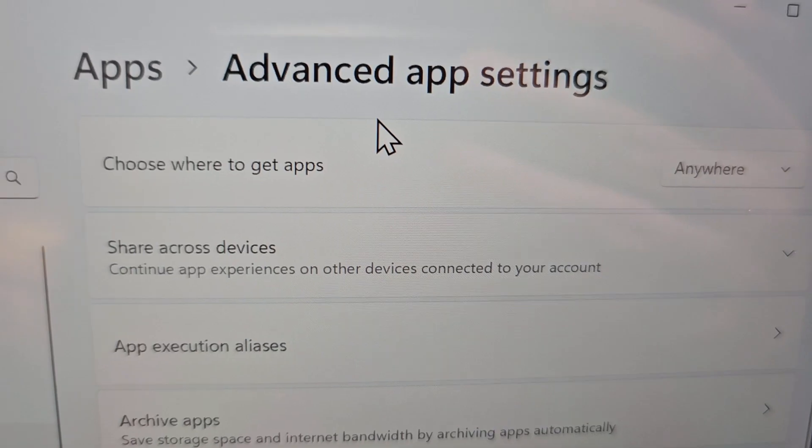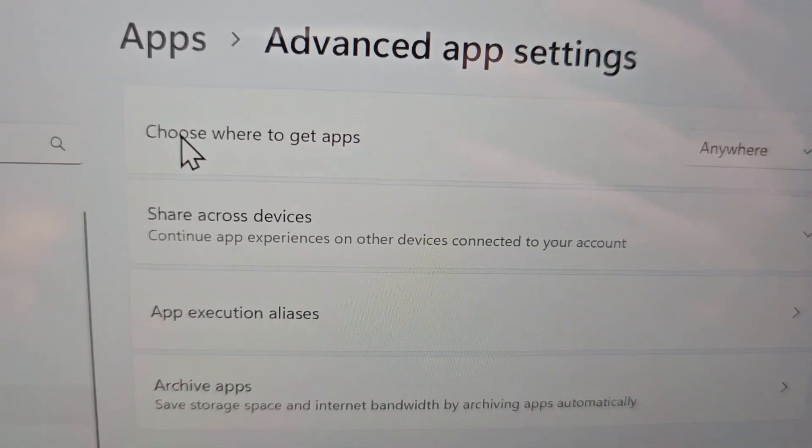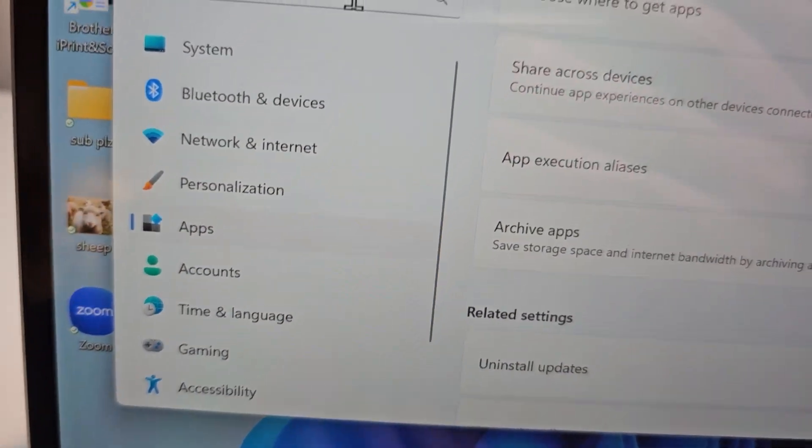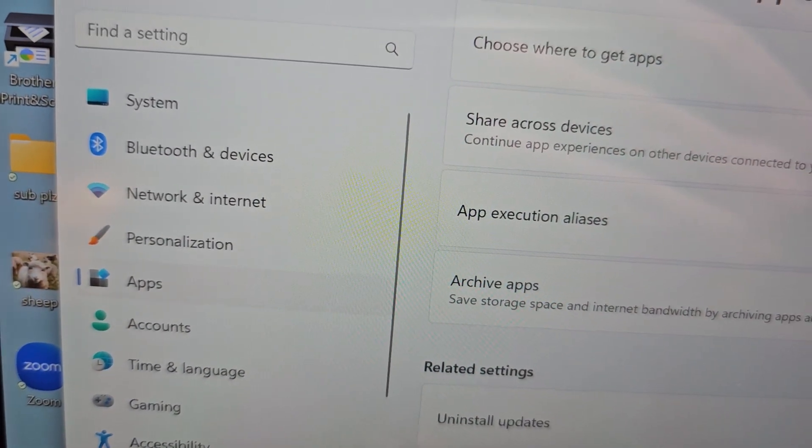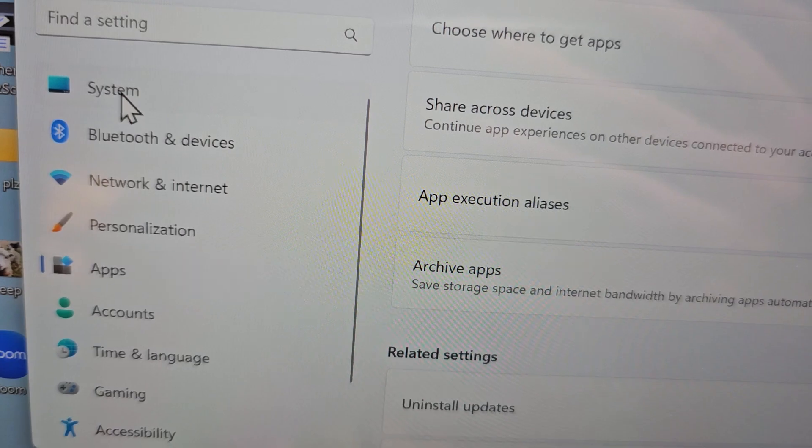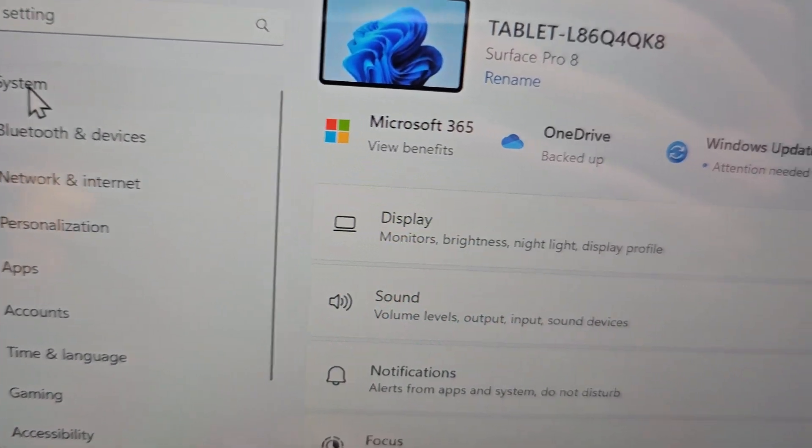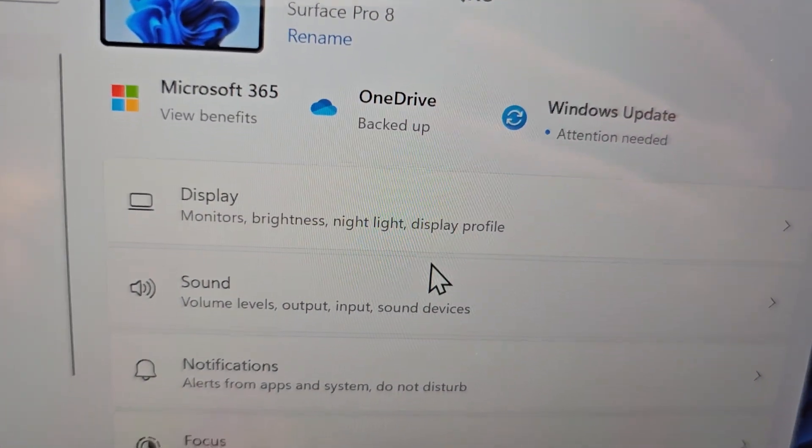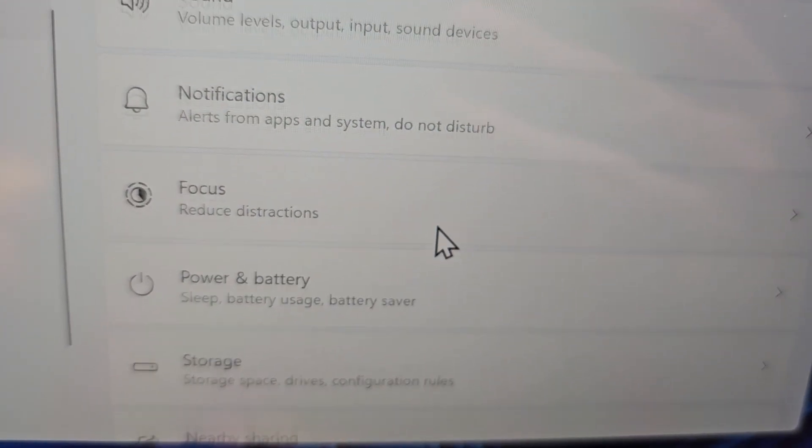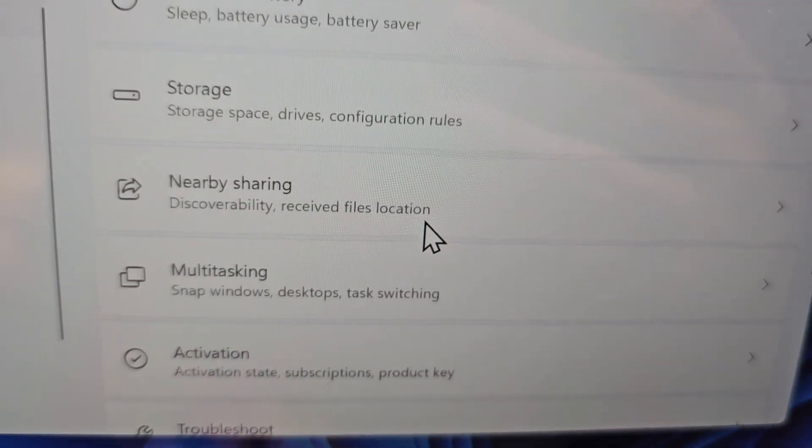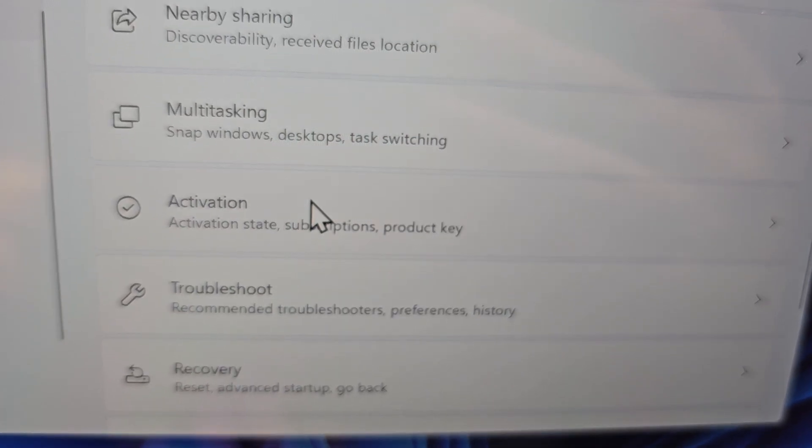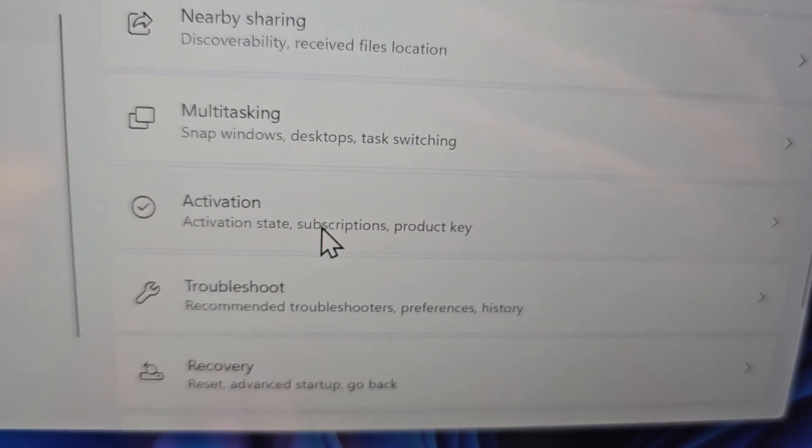Now if that does not work, on the left side press System, and you're going to scroll down to Activation.